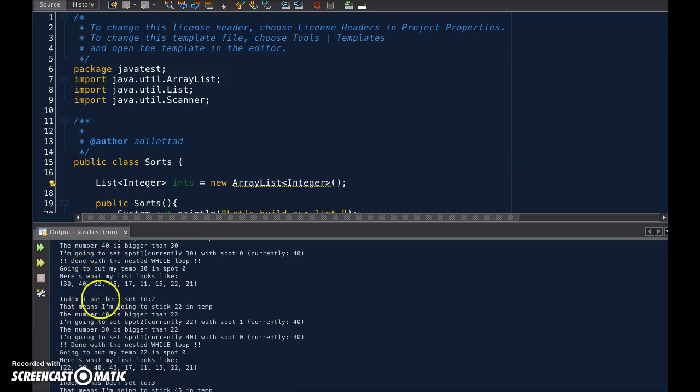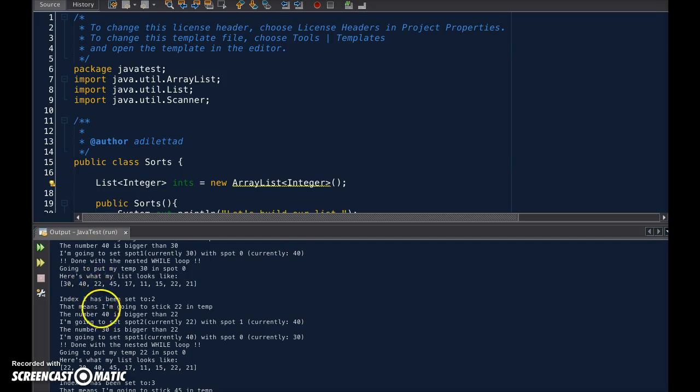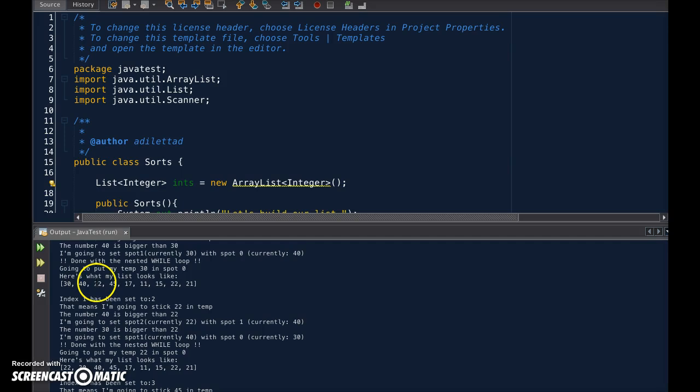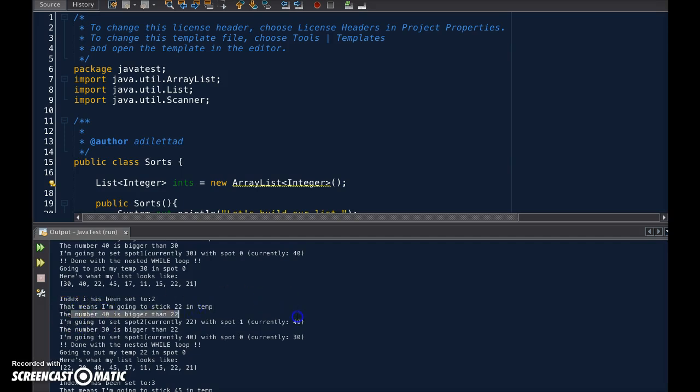Index i has been set to 2. That means we have 22 now stored in temporary memory. Spot number 40 is bigger than spot 2, currently 22, with spot 1. Oh, sorry, I read two statements at once.